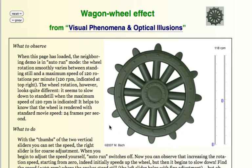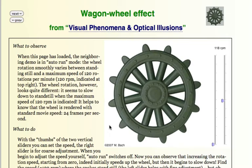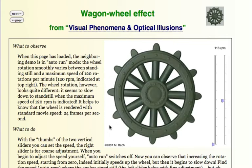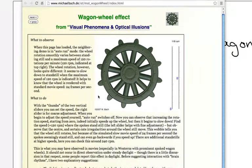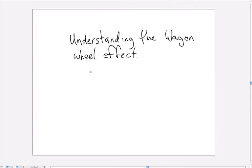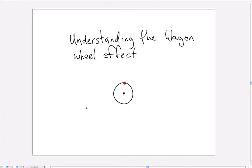So let me switch over and draw some things to explain that. What you see here is a cartoon wheel with a red dot and it's rotating.